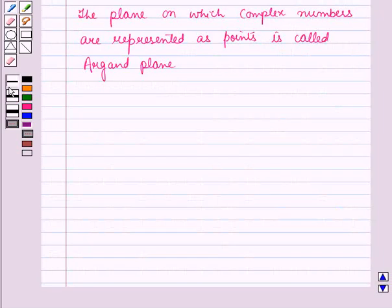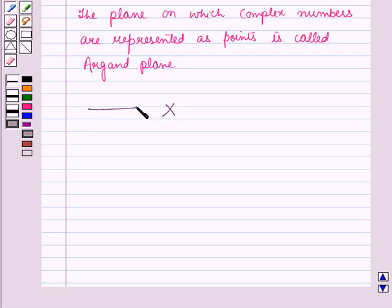So in this session we have learnt about complex numbers and the Argand plane. This completes our session. Hope you all have enjoyed the session.